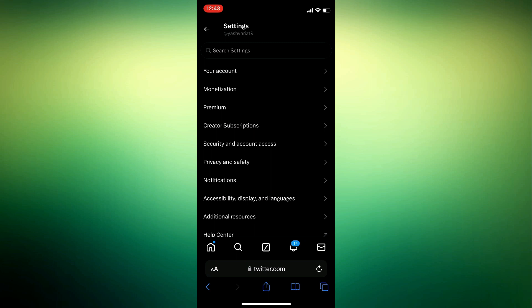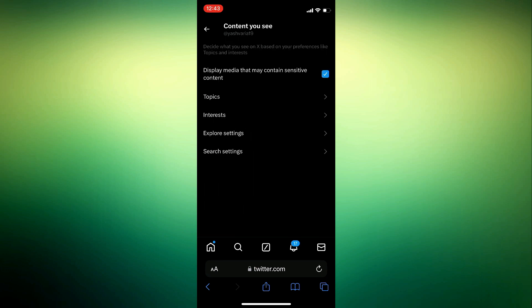Now that we're in the X or Twitter settings simply select privacy and safety. Now the first thing we want to make sure we turn on here is going to be at the very top that says display media that may contain sensitive content. Go ahead and check that on then below that select search settings.